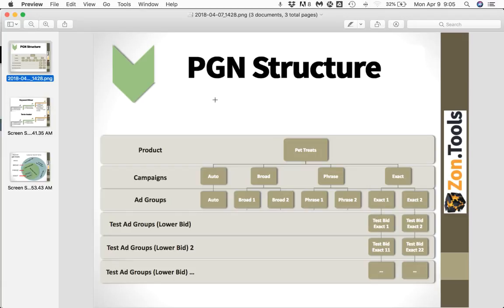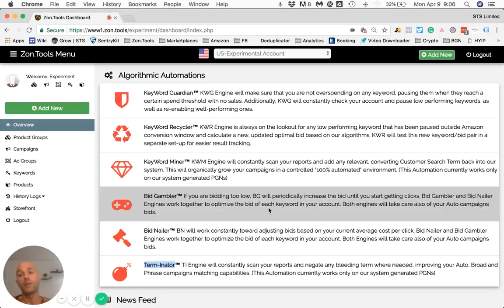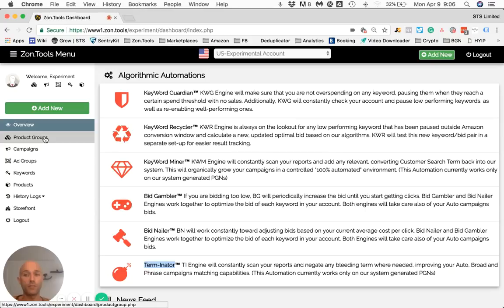I hope this explains what the PGN is and why we choose to use this additional layer on top of what Amazon offers — campaigns and ad groups. Thank you very much for watching. In the next video, I will show you how to create a PGN, how to set the thresholds, and how to track its performance. See you later.